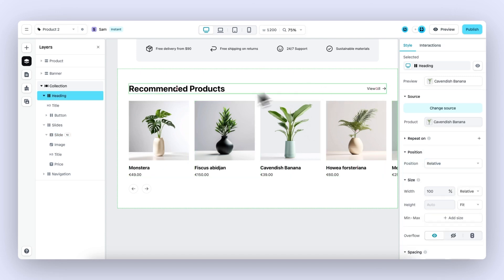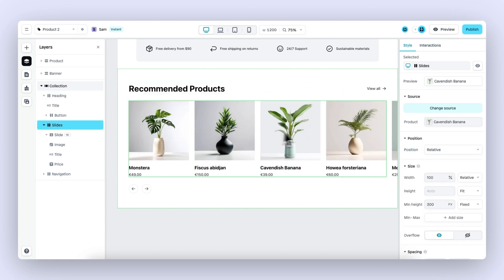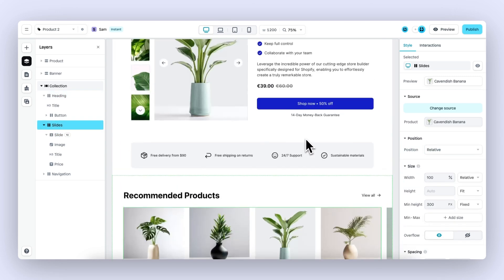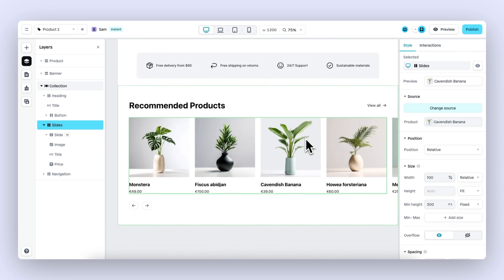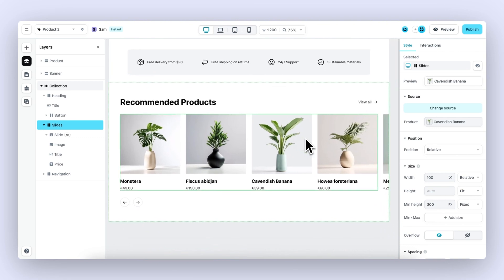Showcasing recommended products, as you can see in this section underneath the buy box, can not only be done on product templates but on any page or section as long as it's connected to one product. That's it for this video. I hope you have a good understanding of this new and exciting feature, and good luck.